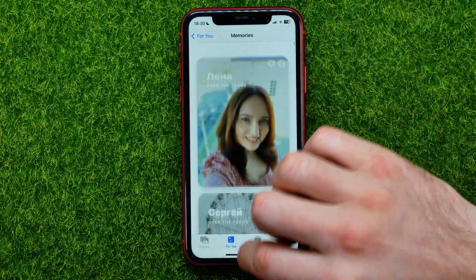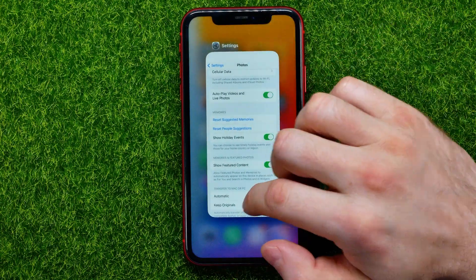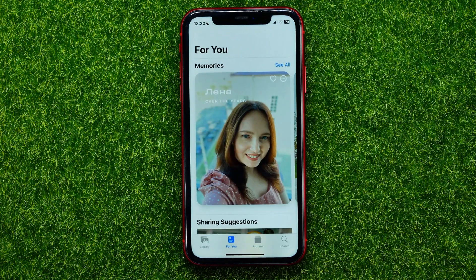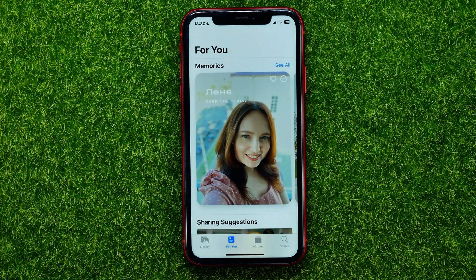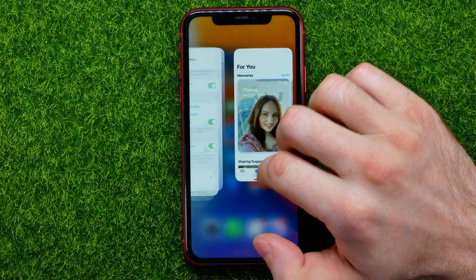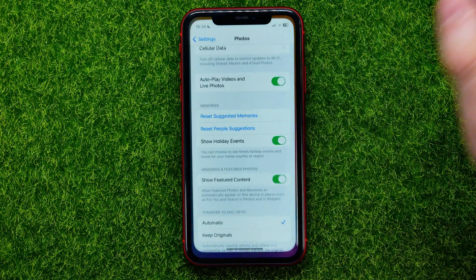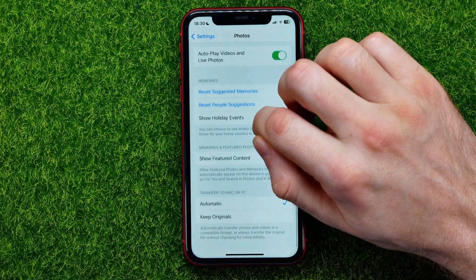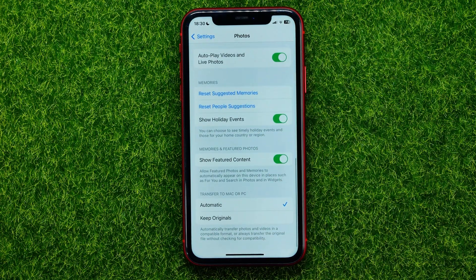It may take some time for the changes to take effect in the Photos app, so let me close it and open it up again. Yes, in some cases you have to wait for a while.